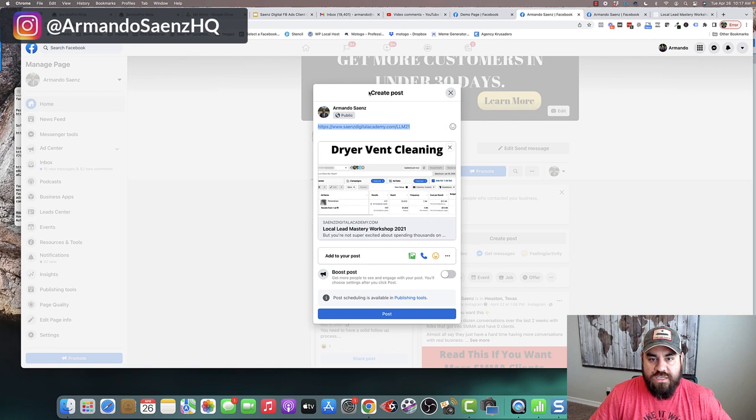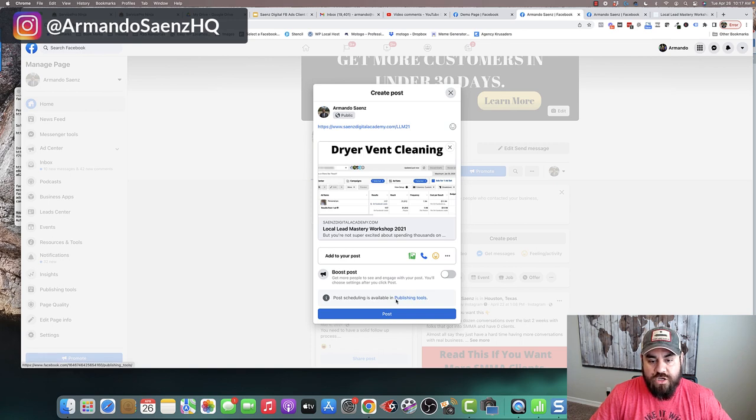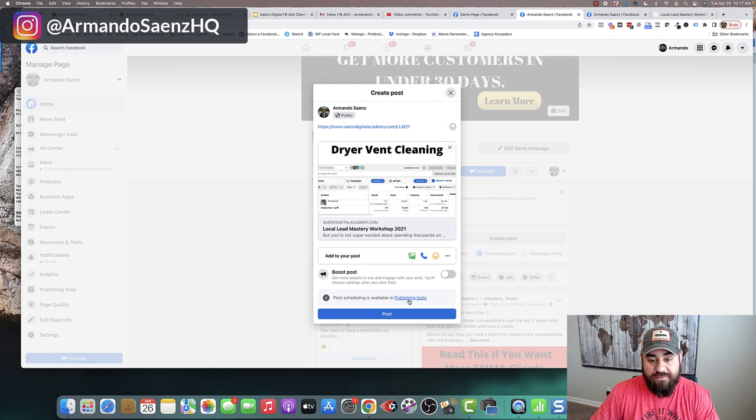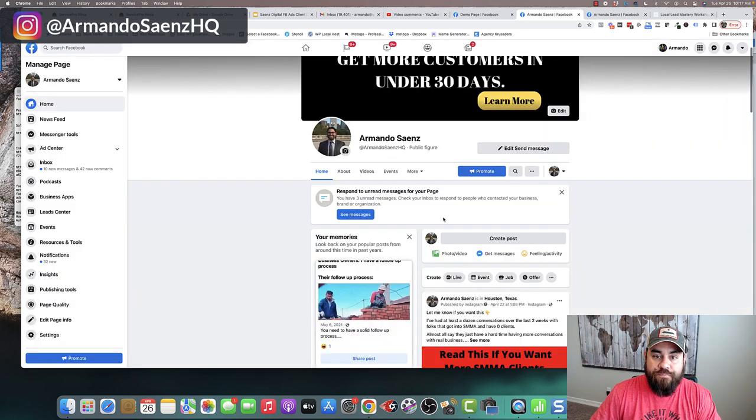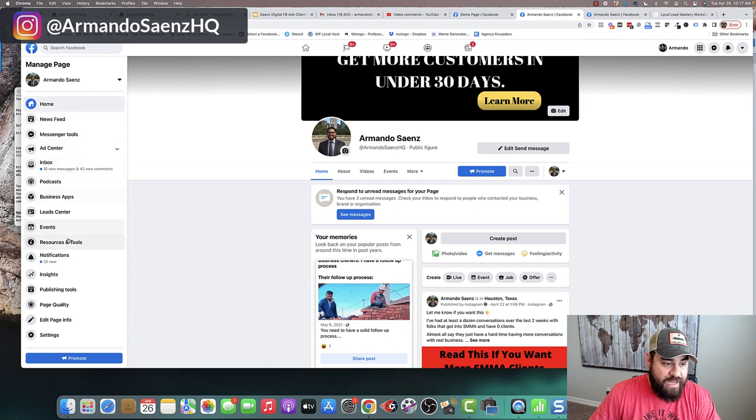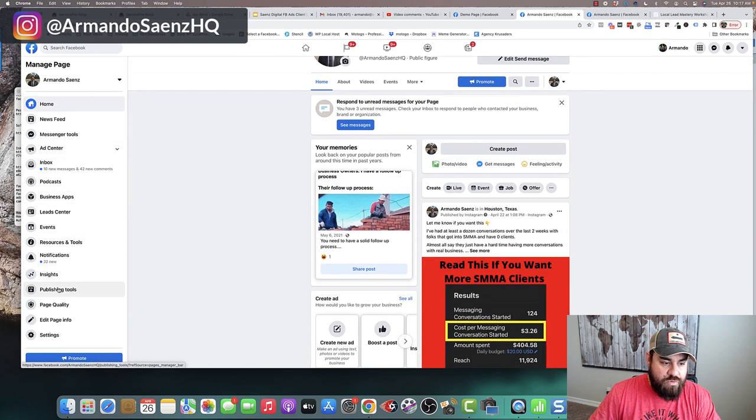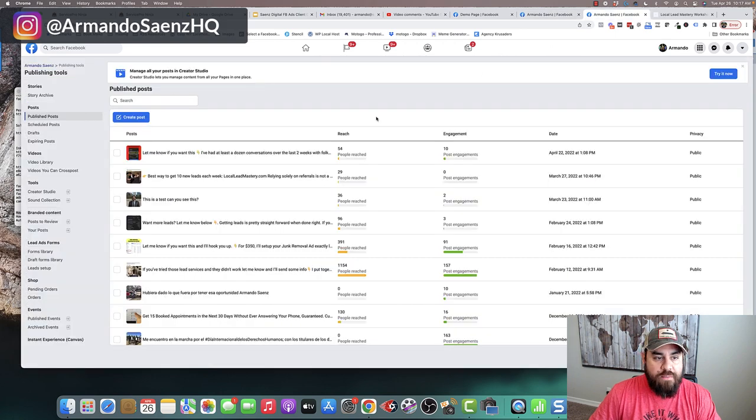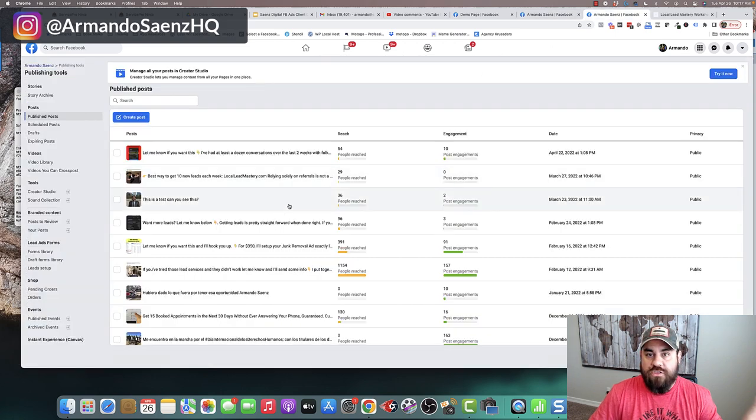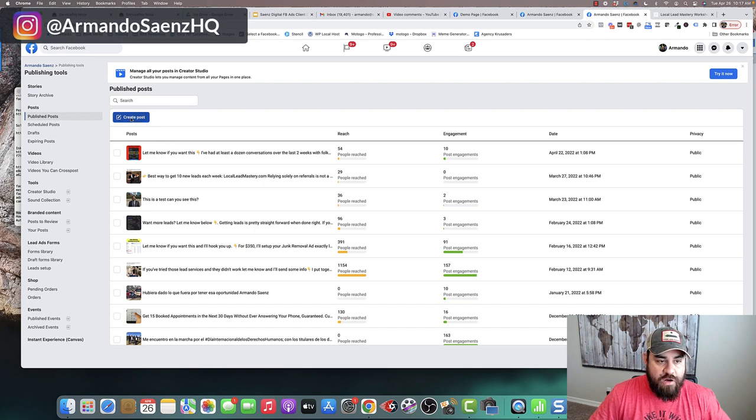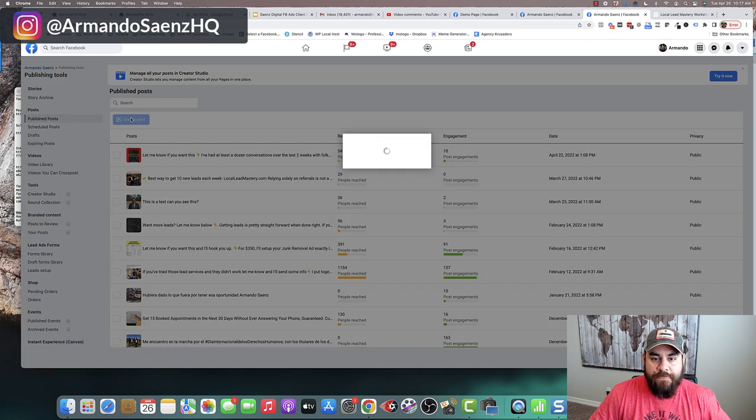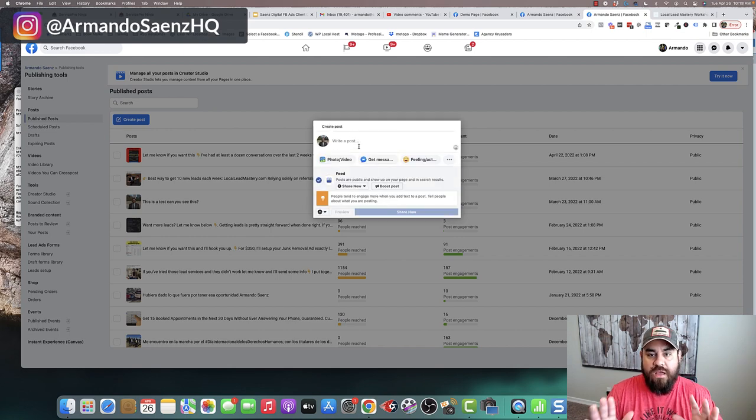So if you see this post creation window that opens up, there is an option that I've got at the very bottom that says post scheduling is available through publishing tools. So if you want to get to publishing tools, you have to click publishing tools here, or you can get to publishing tools from the left-hand pane. Once you are in publishing tools, this is what it's going to look like for the post section here. What you want to do is click create post. And this is going to open the interface where you can actually create a post.